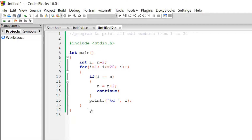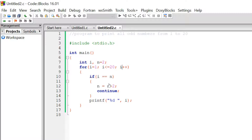Now let's see how this program works. As i is equal to 1 and 1 is less than or equal to 20, this condition is satisfied. We come inside this loop and check: is i equal to n? As n is equal to 2 and i is equal to 1, this condition fails. We come outside of the if construct and print i. As i is 1, therefore 1 is printed. After that, we increment the value of i — now i becomes 2.